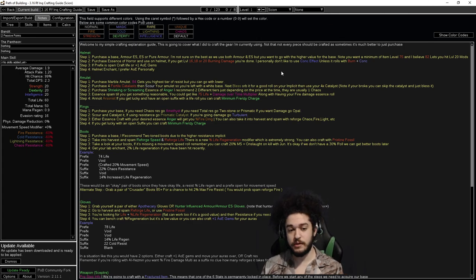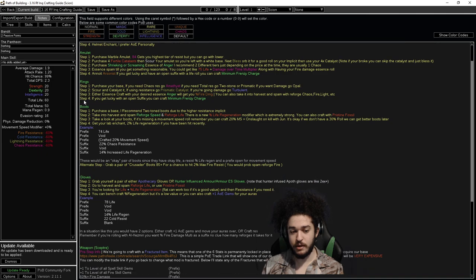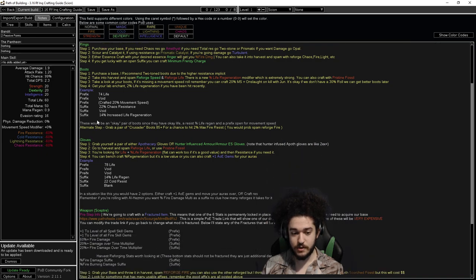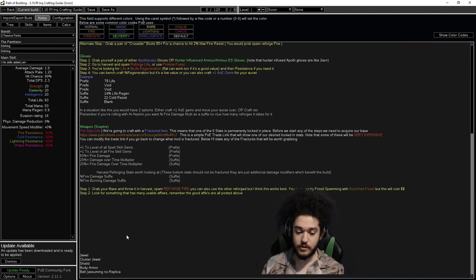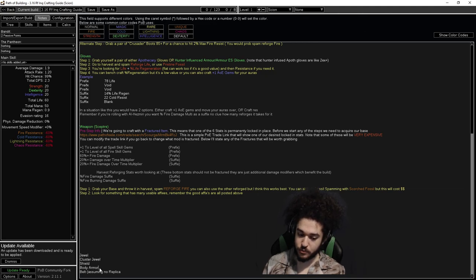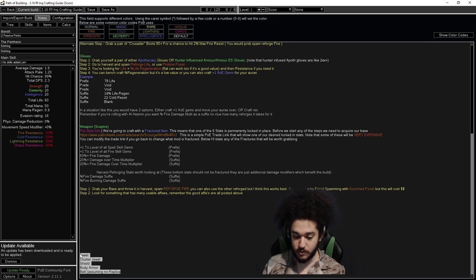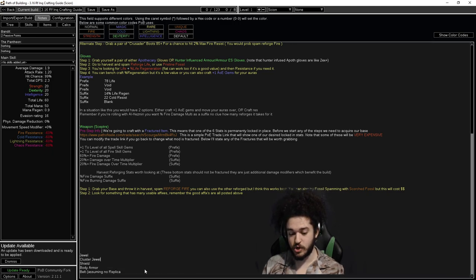So at the moment, this covers helmet, amulet, ring, boots, gloves, and your weapon. It does not currently cover jewel, cluster jewel, rare shield, rare body armor, and belt crafting, assuming you're not using a replica soul tether, which I currently am.